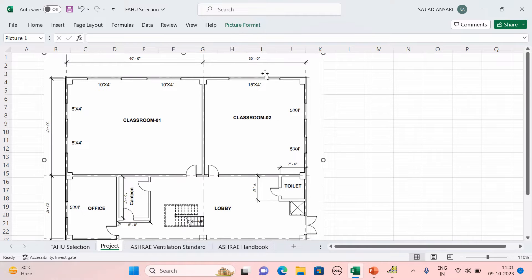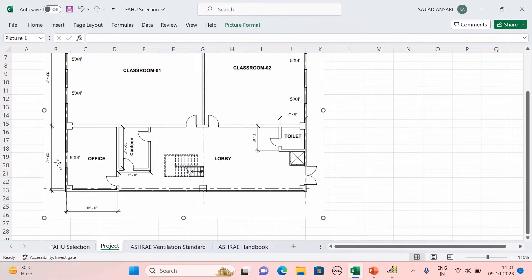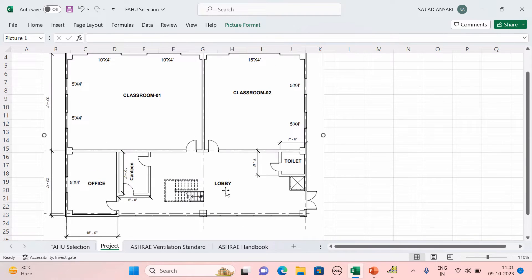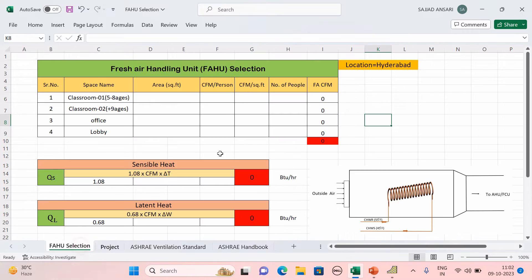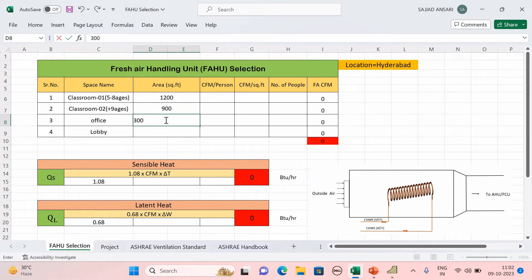For Classroom 1, length is 40 feet and width is 30 feet, so 40 × 30 = 1200 square feet. For Classroom 2, 30 × 30 = 900 square feet. For Office, you get 300 square feet. For the Lobby, calculate the total passage area minus canteen, staircase, toilet, and OTS areas — you get around 935 square feet.